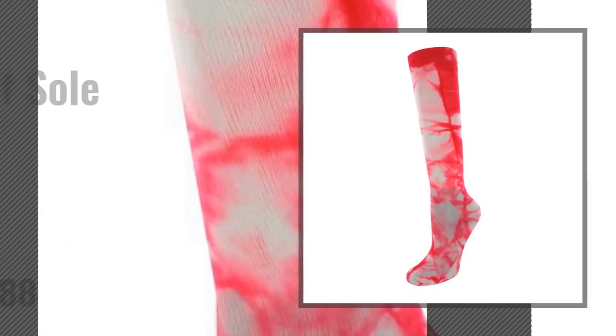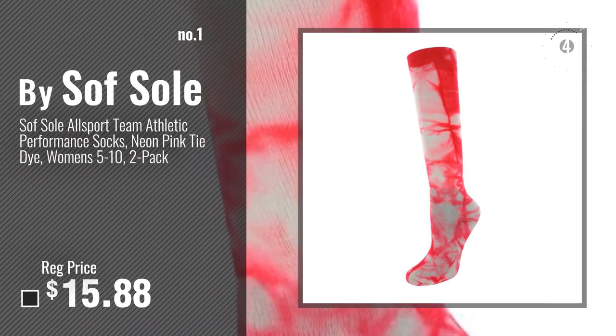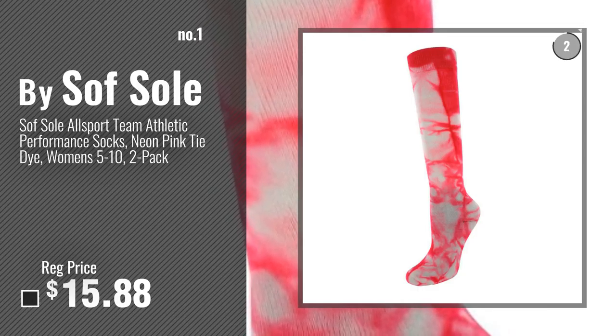Number 1, most popular, by SoftSoul. Watch this video, choose your favorite.